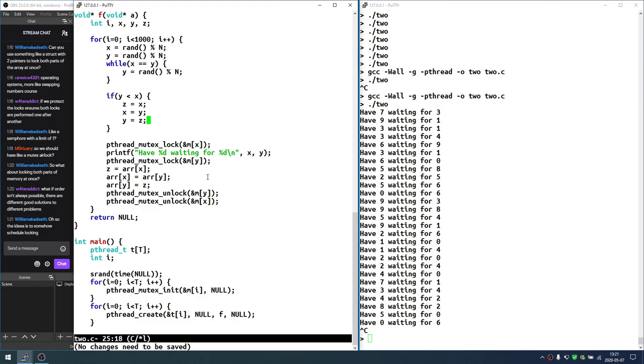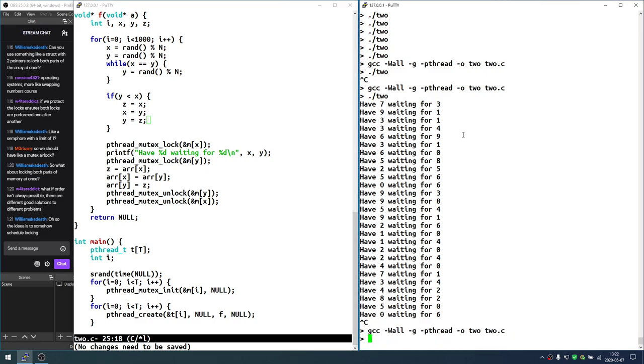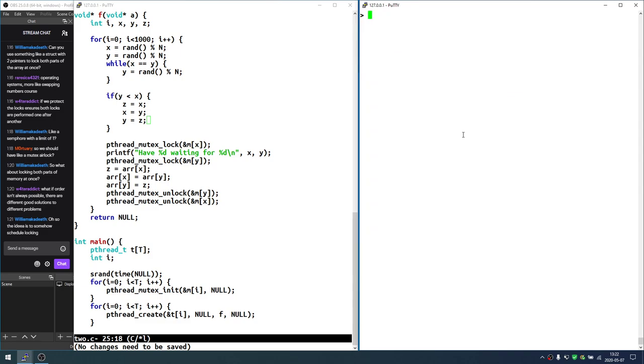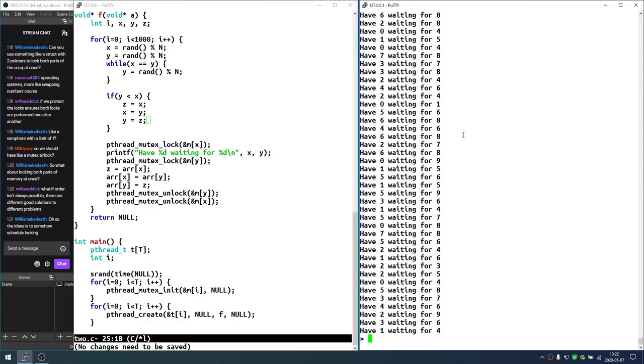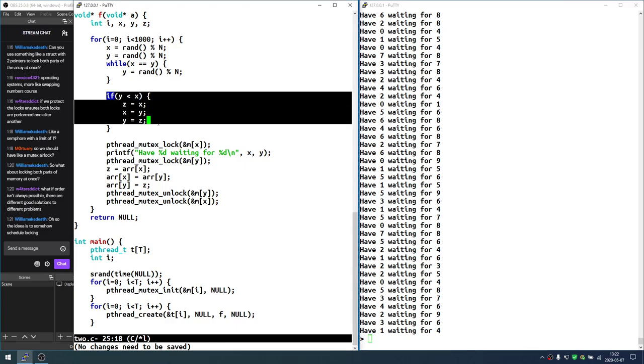Somewhere in the chat, somebody said sort. Yeah, here we go. Sort X and Y. Okay, that's the solution most people use. And it's really easy. As long as you lock everything in the same order, doesn't matter which, just choose one and use it consistently, you are not going to get deadlock. And it's just like you're doing it for FIFO. Now, we get the question. What if order isn't always possible? There are different good solutions to different problems. Indeed. I actually have yet to bump into a situation where order was not the good solution.